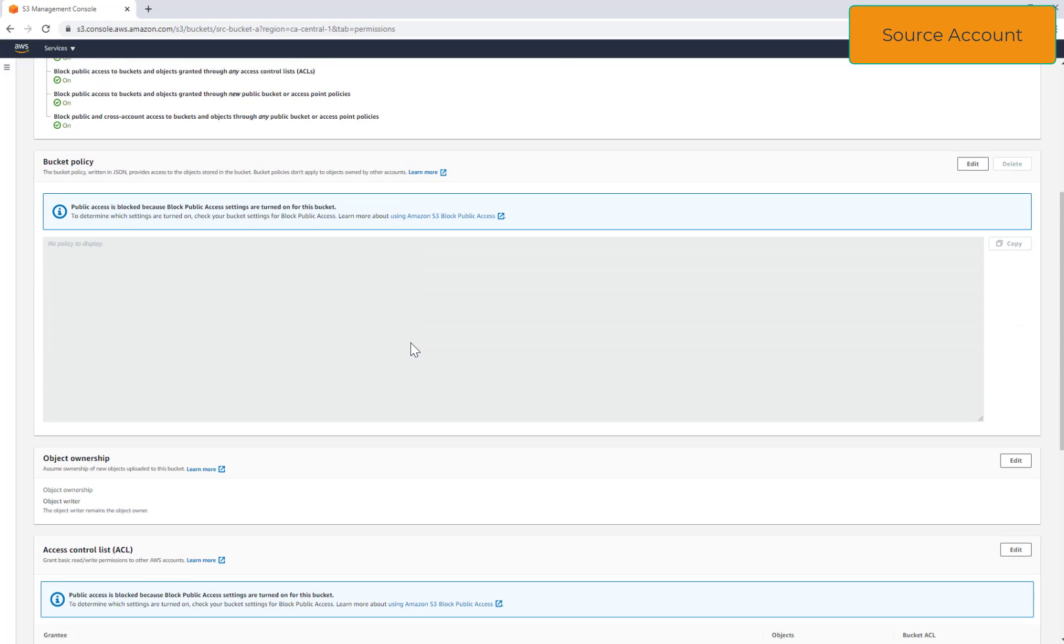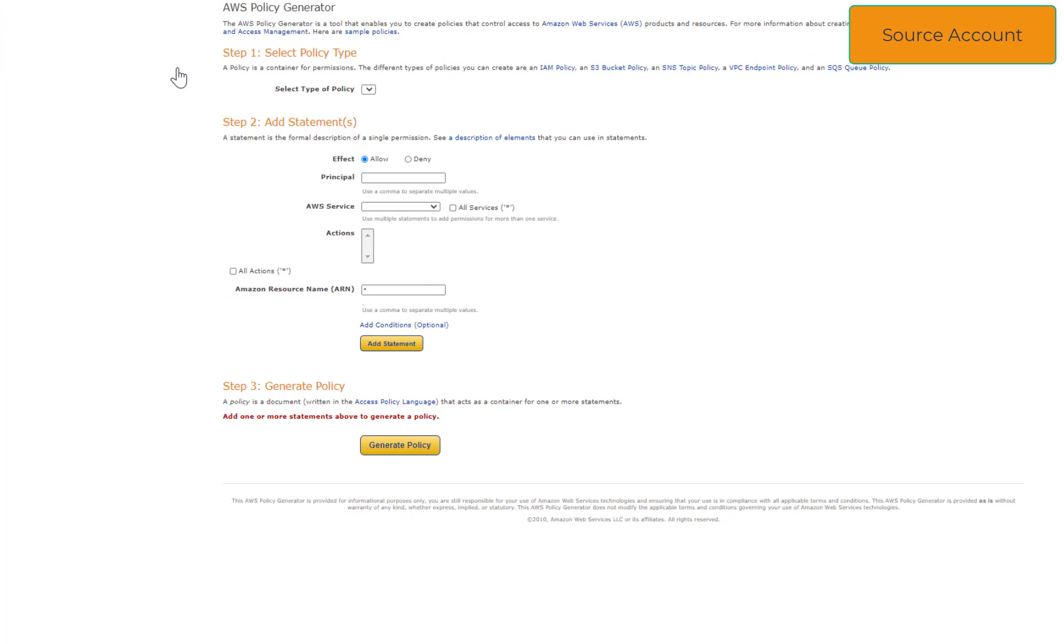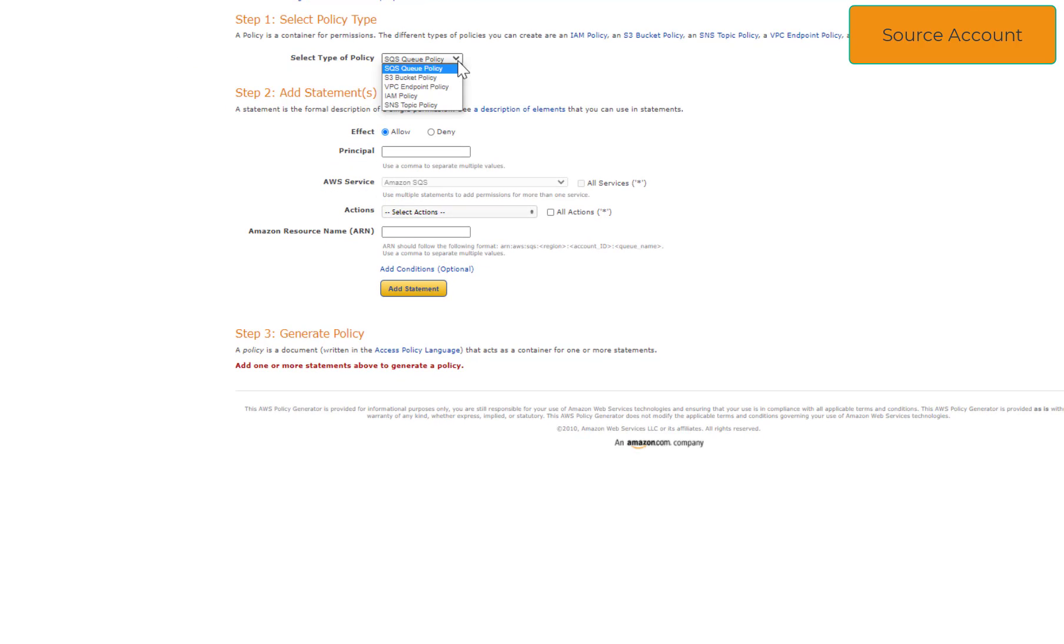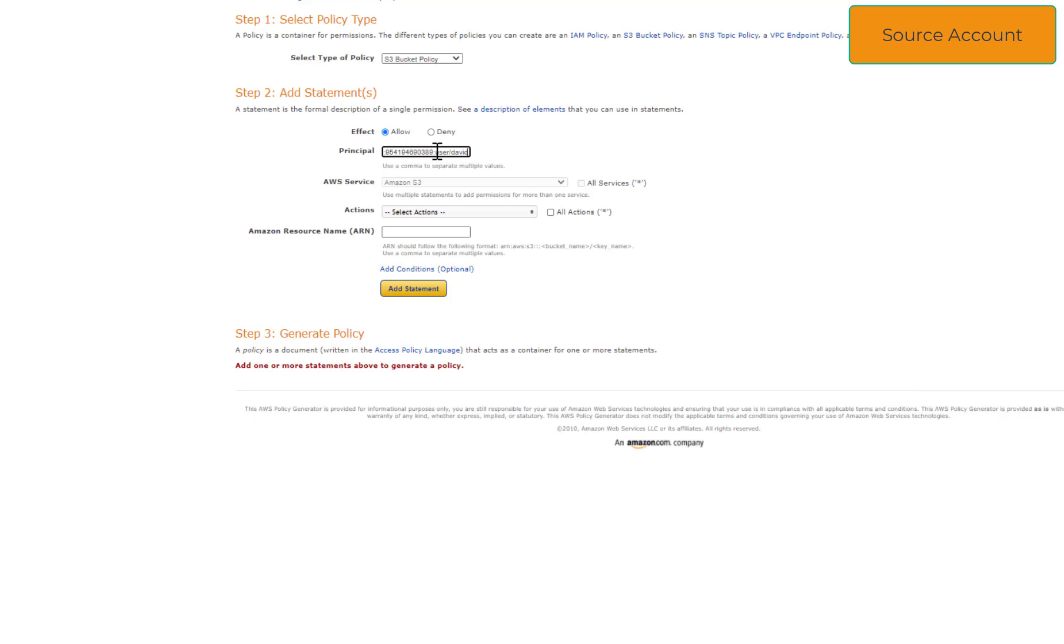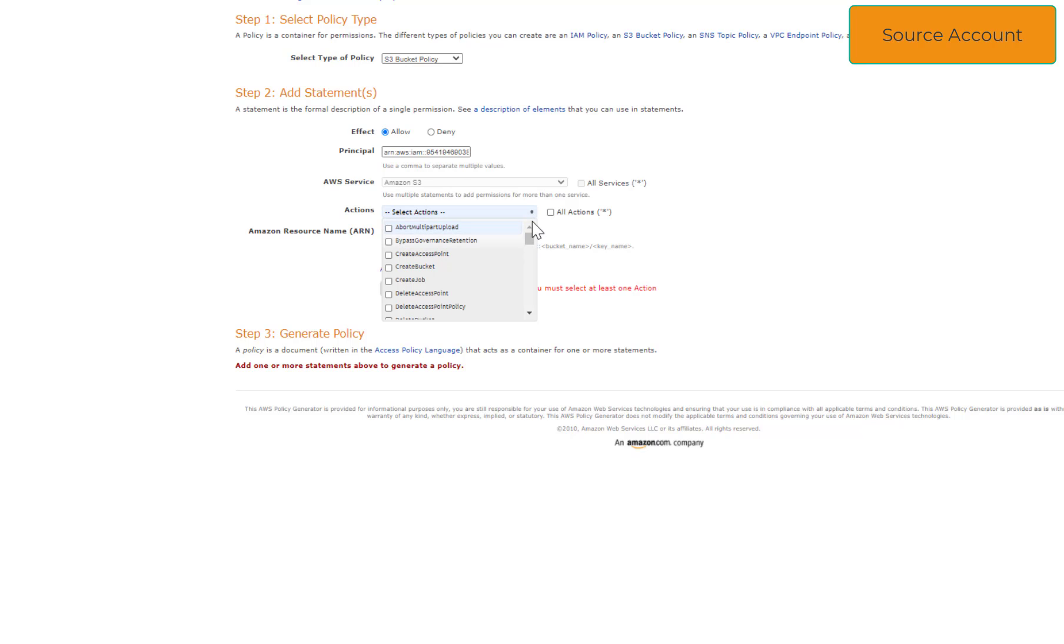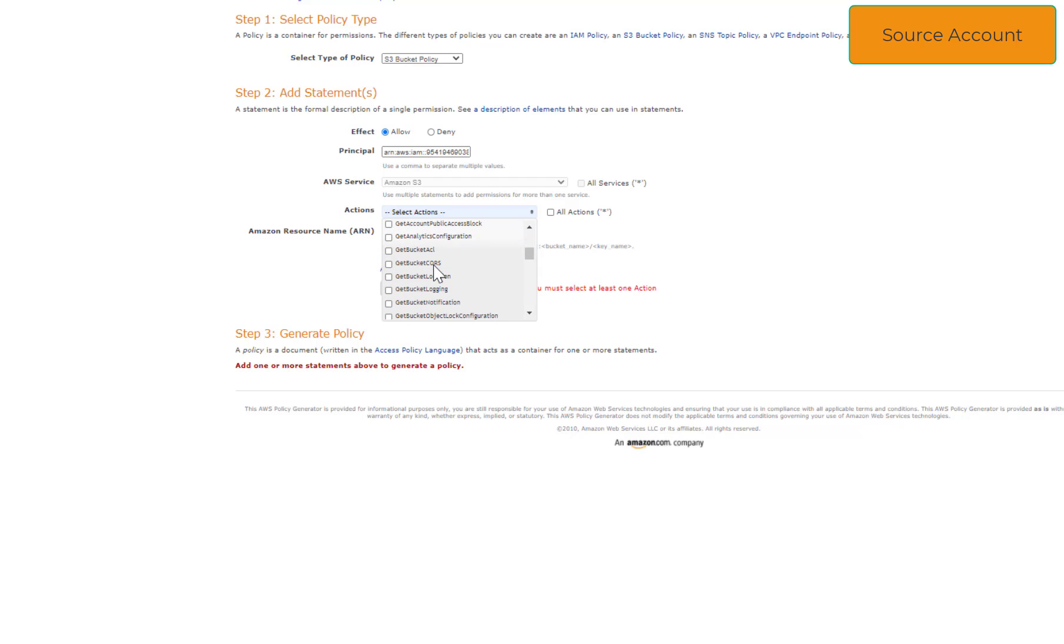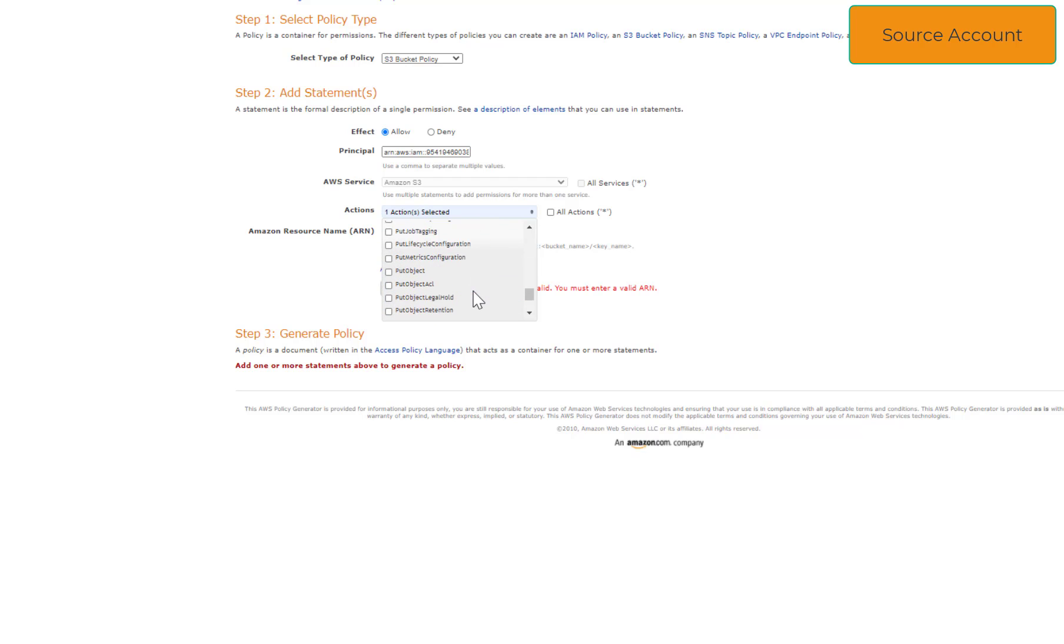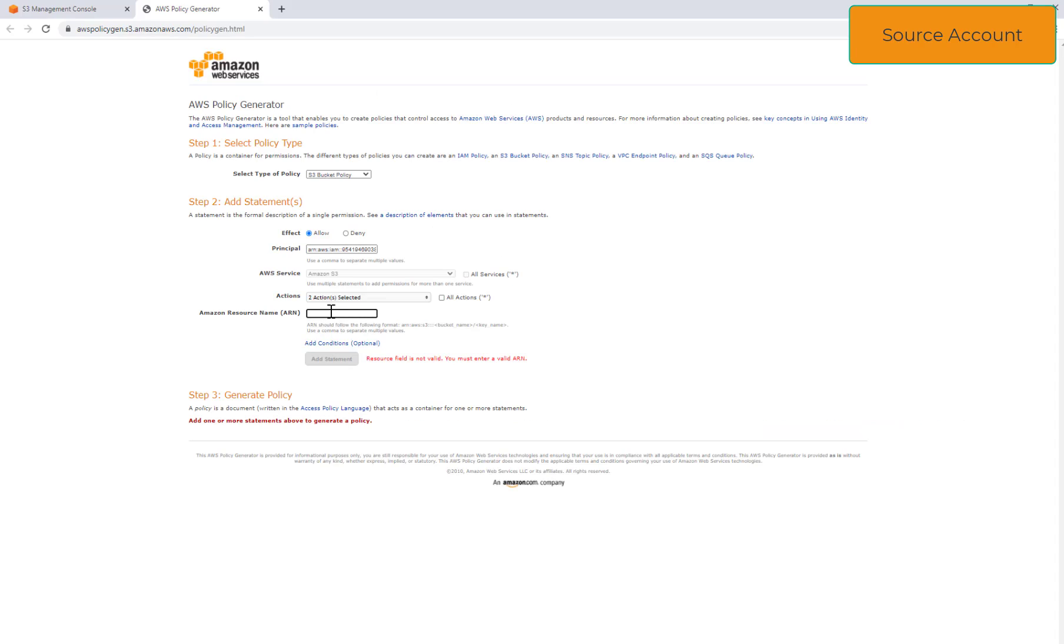And now the fun part, I'm going to create a policy to allow my user on the destination account to access this bucket. I will grab the user ARN. I will also need the source bucket ARN.